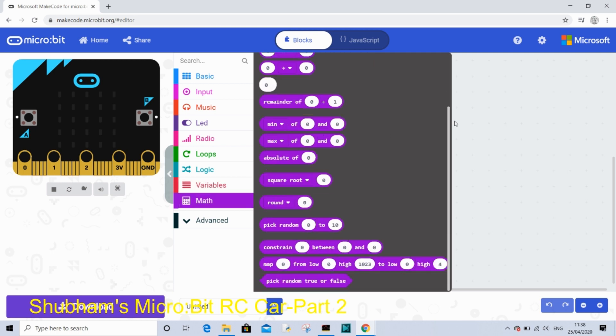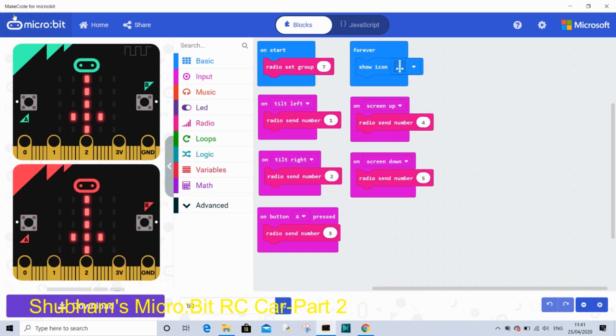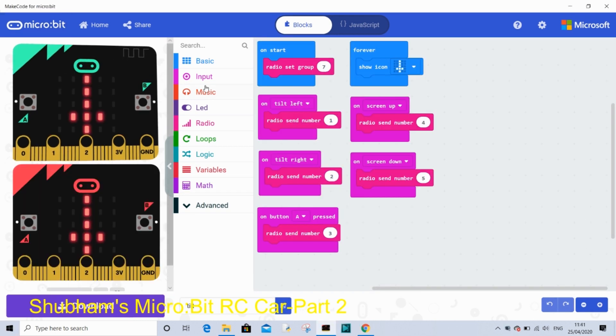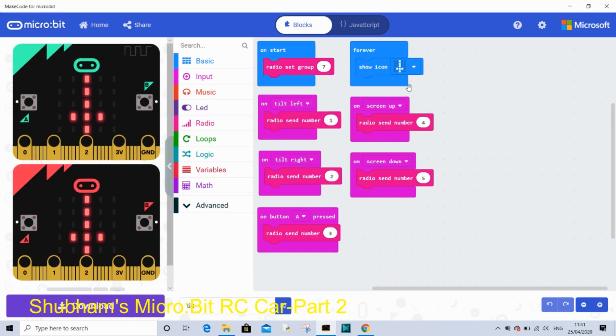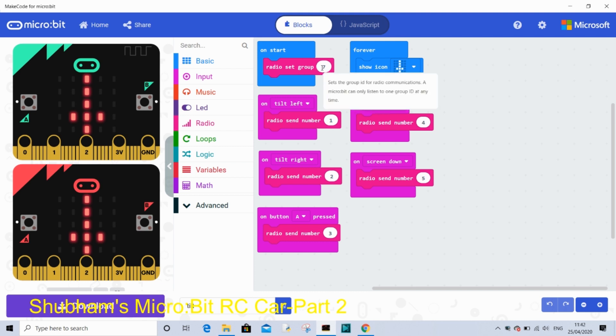This is the code for our remote control. So on start, radio set group 7. This will be the same for our receiver code. And 7 is my ID. You can choose any number between 0 to 100. This code means it will communicate with two micro:bits.